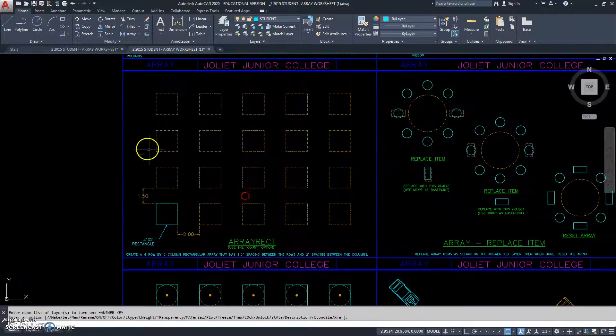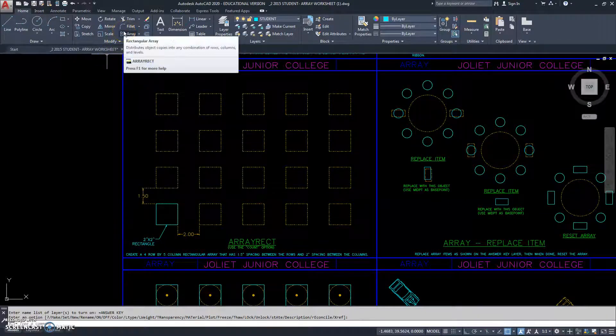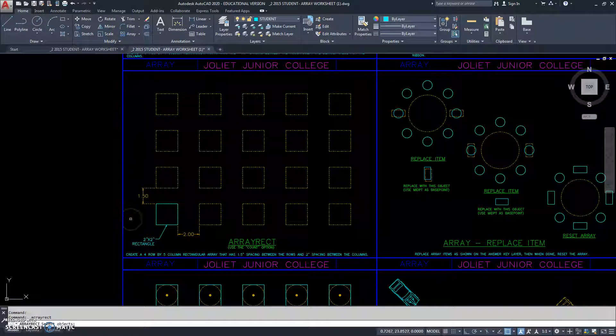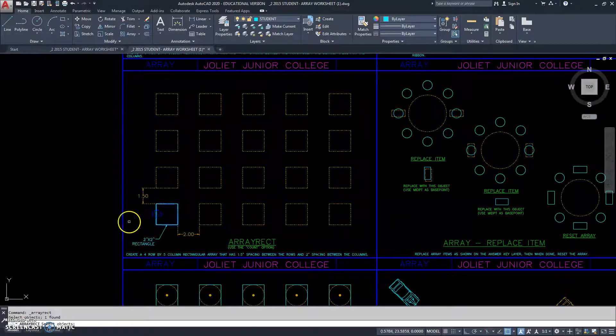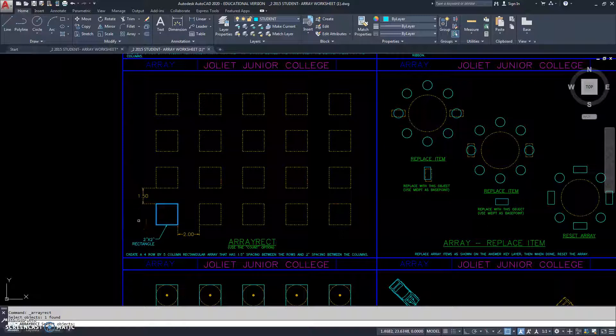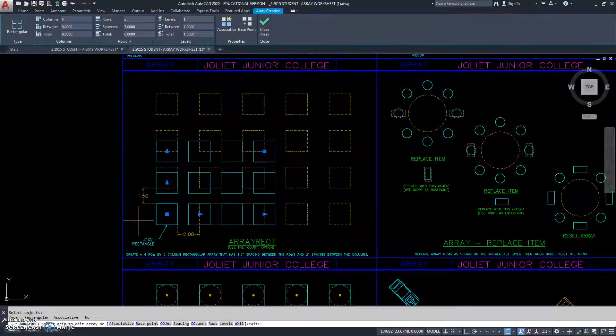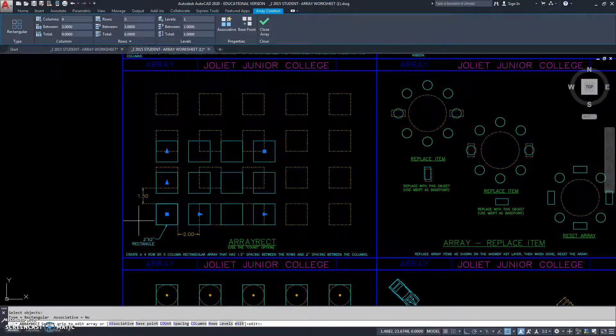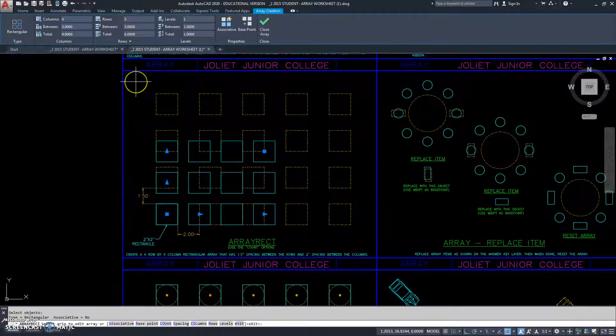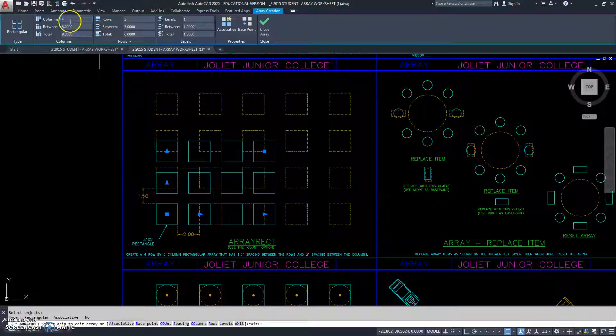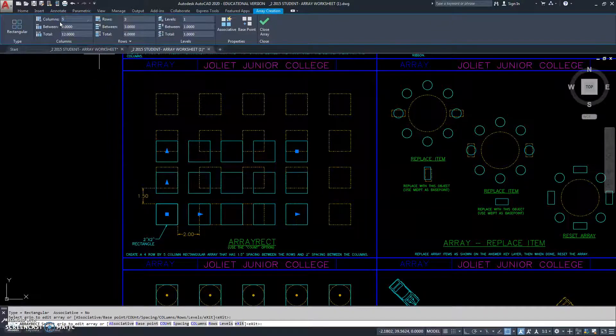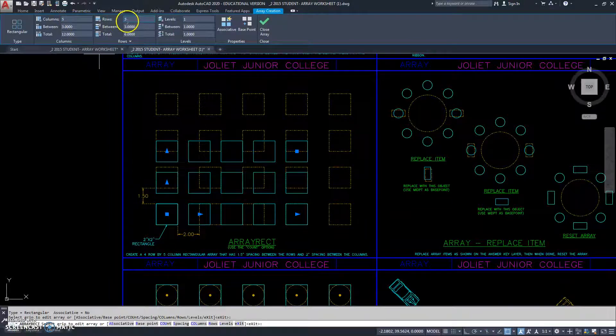This time I'll just go up and select array rectangle, or rectangular array, and it asks me a question. Select the object you want to array. So, I can select it by left clicking on it, and then I can right click or hit enter. And by default, it just creates an array pattern for you. So, we have 5 columns. We have 4 rows.